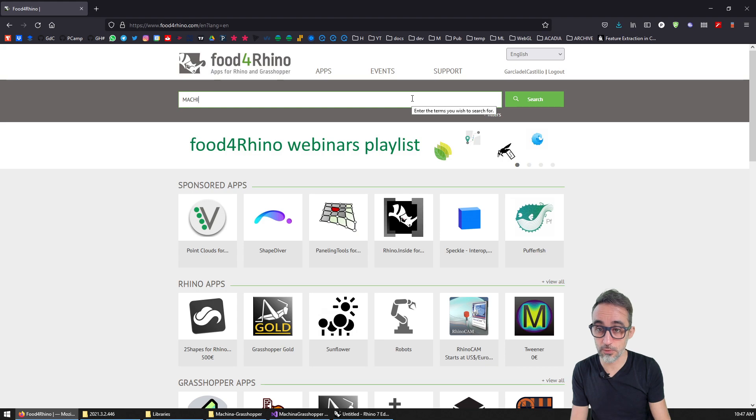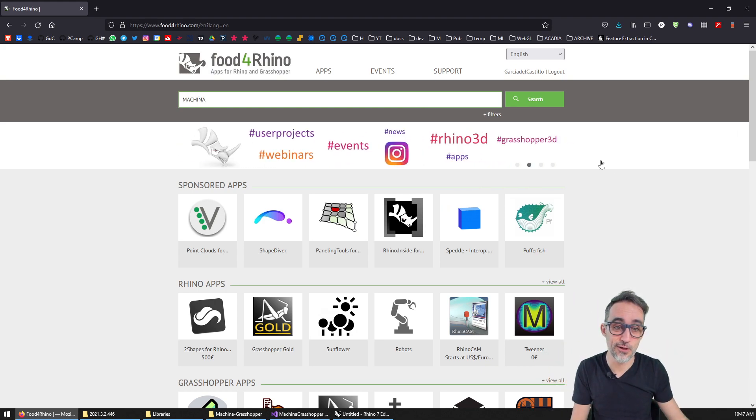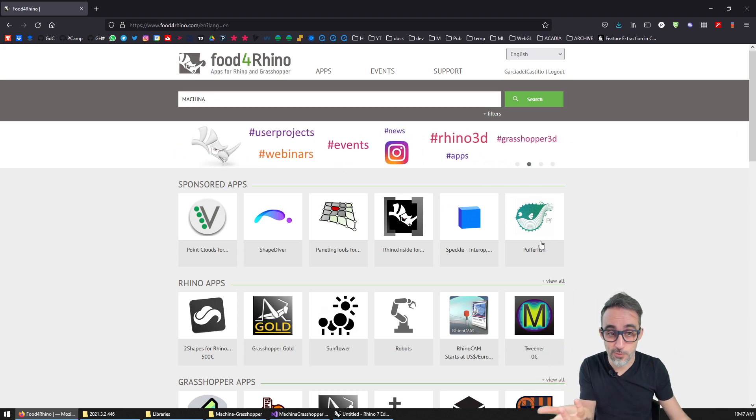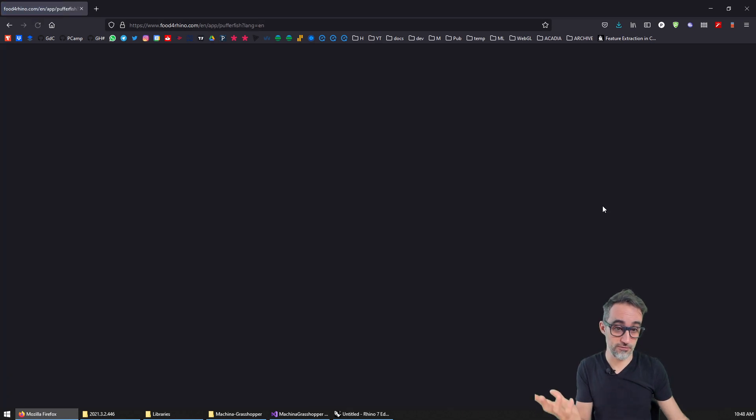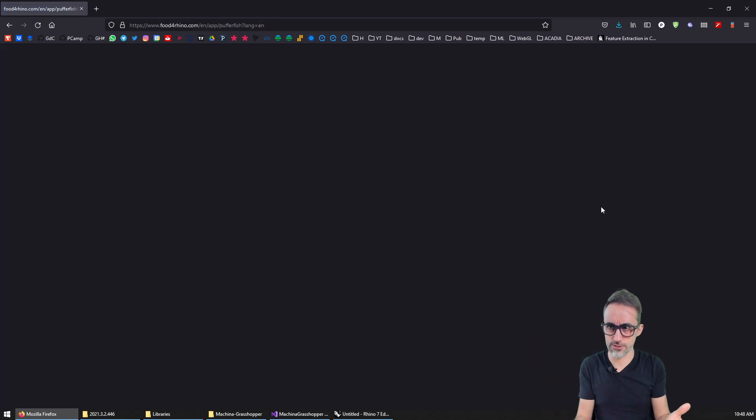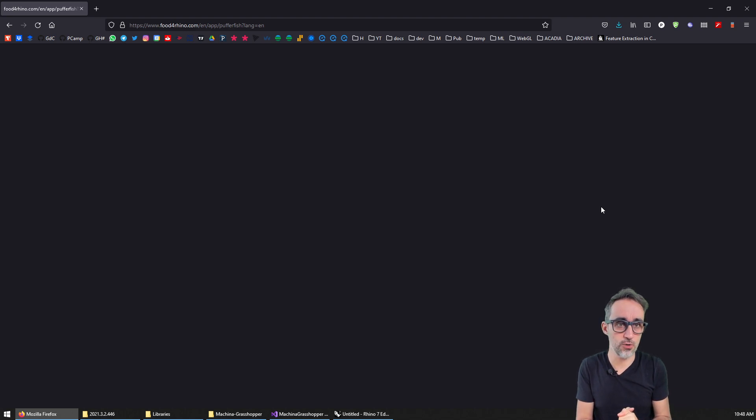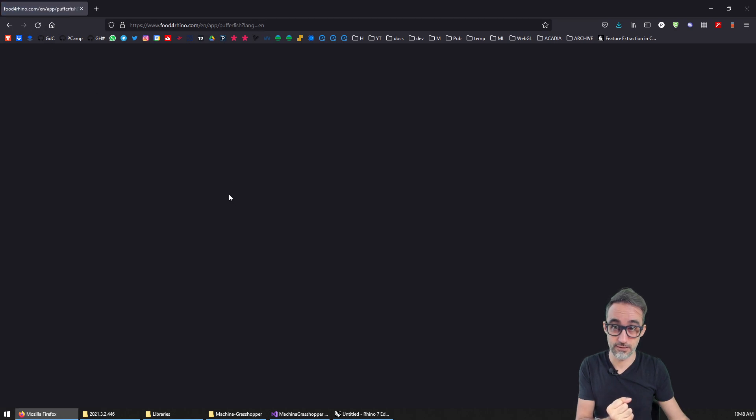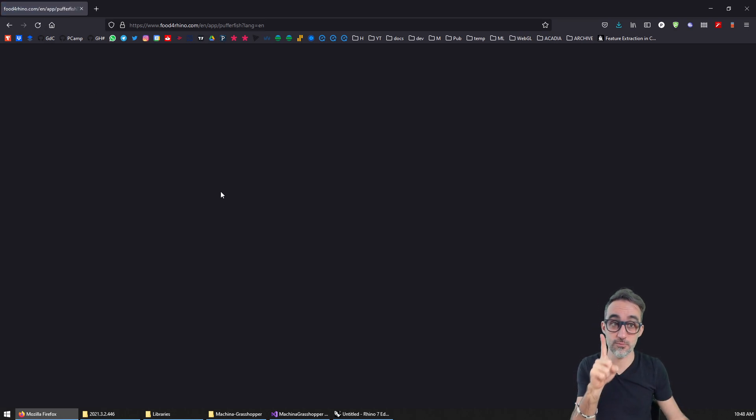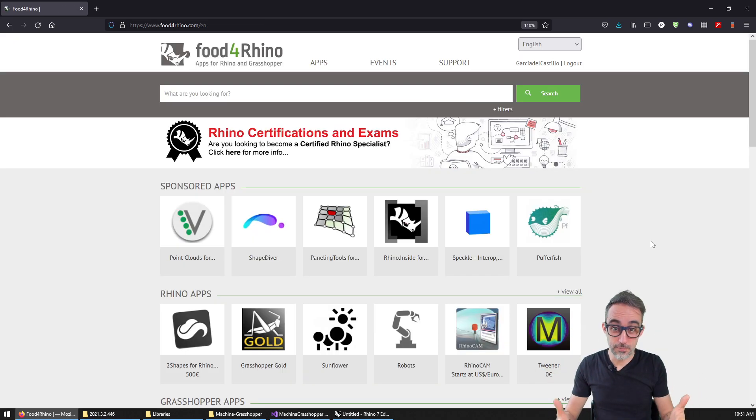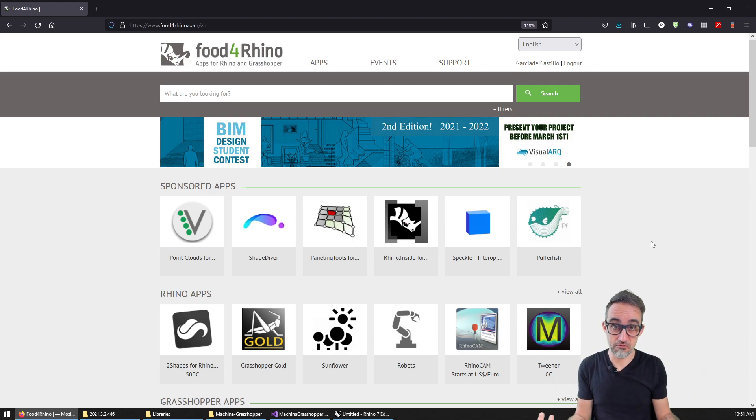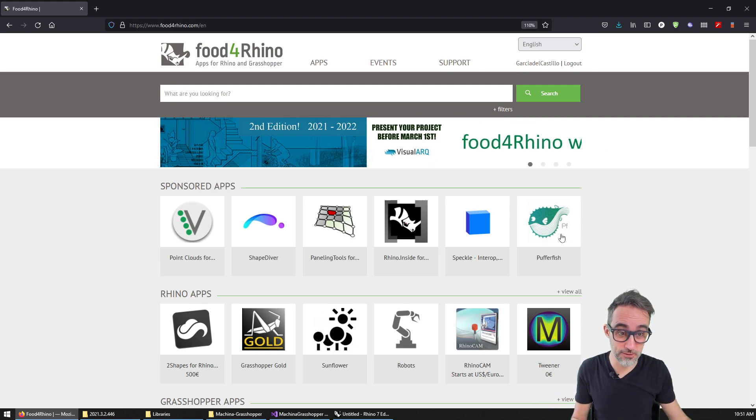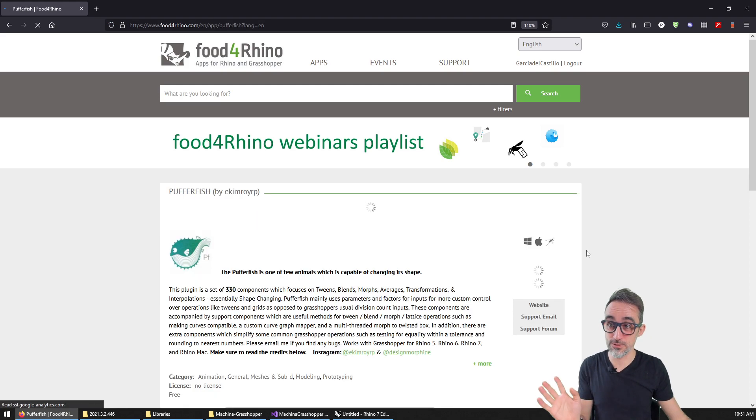For example, Machina, which is this plugin that I developed myself, or one of the most popular ones, for example, Pufferfish. So let's say we want to download and install Pufferfish. How does that work? Well, I go to Pufferfish in Food for Rhino. If it loads, which is not loading, give me a second. Well, you're not going to believe that. But as I was recording the video, the page literally went down for five minutes. So now it's back. So let me do this real quick before we lose it again.